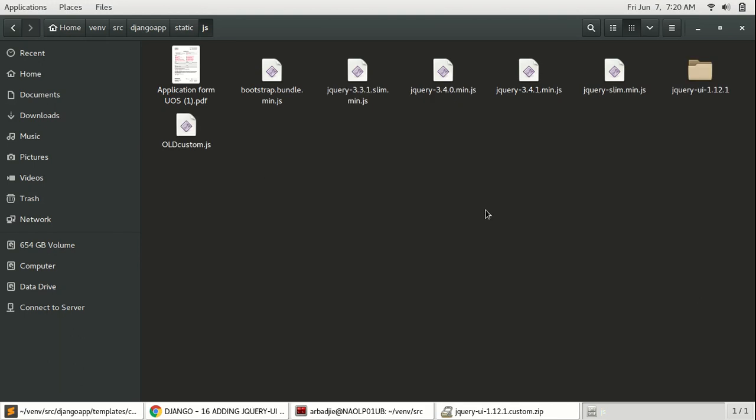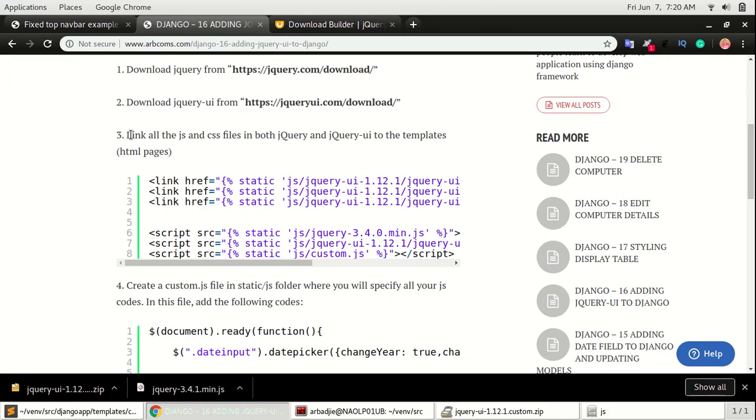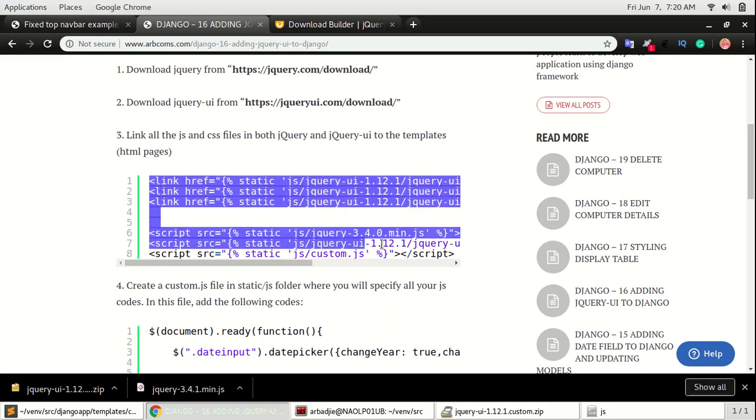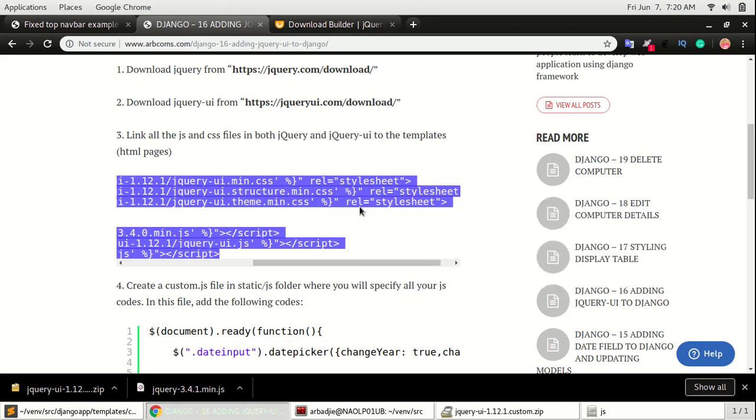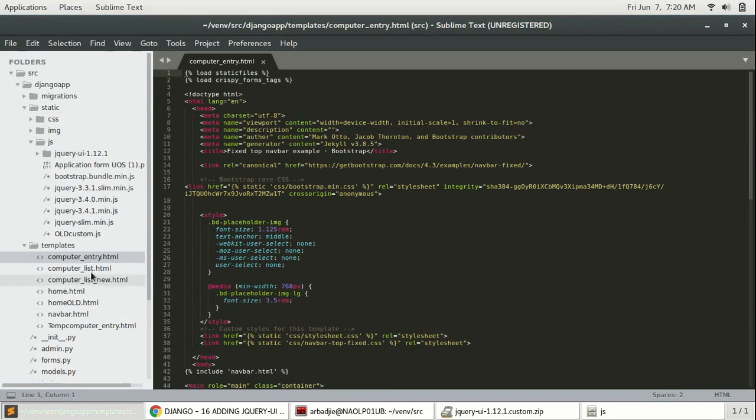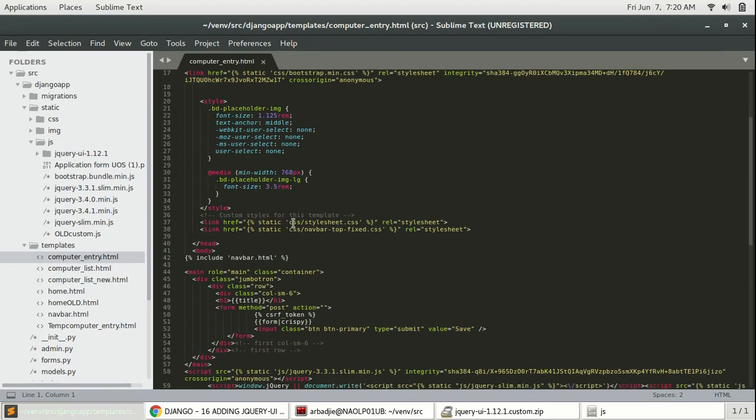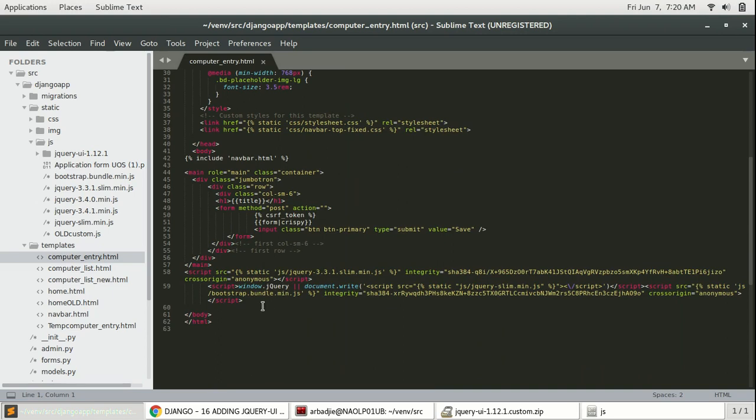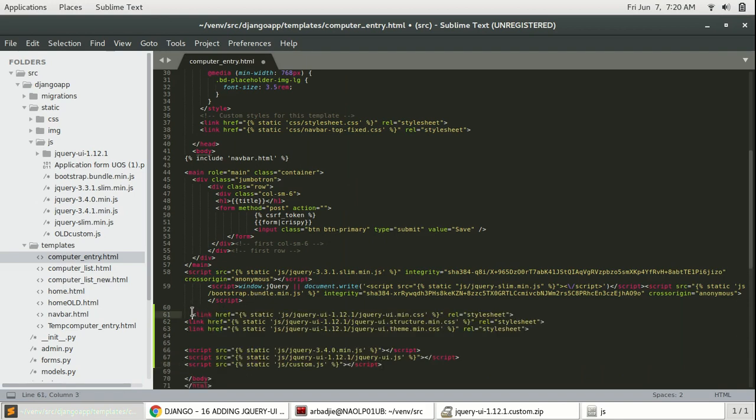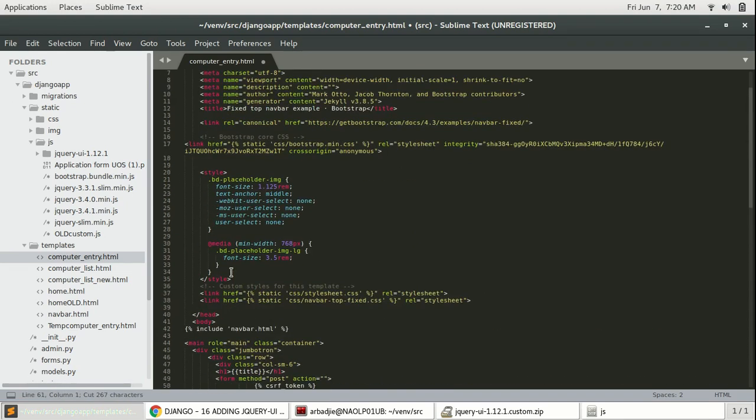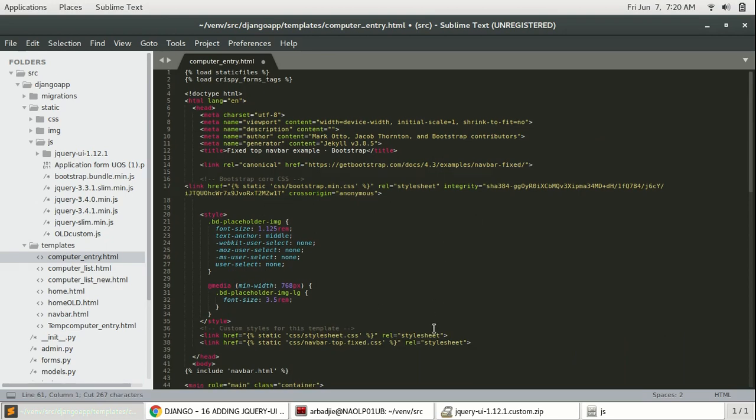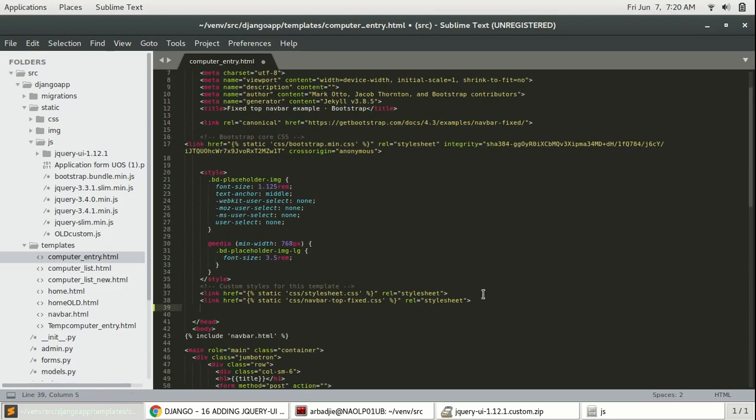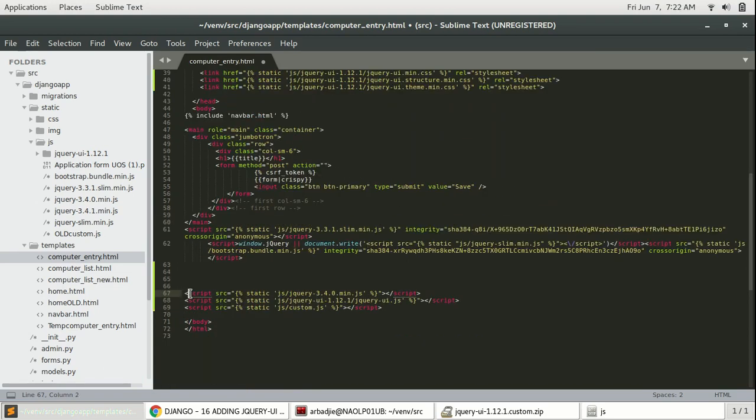Okay, after that head back to the blog site and copy the link under step 3. Open computer_entry from Sublime and paste the code somewhere at the bottom. These are all CSS files, so generally I like to put CSS at the top of the page somewhere right here. Paste that, indent it properly so that it will be easy to read the code. Now for the JS files.